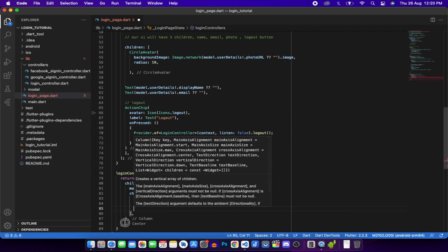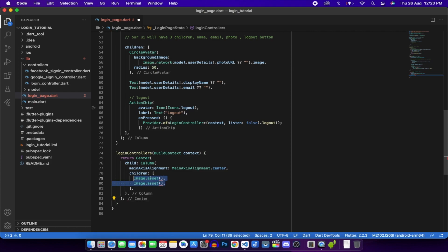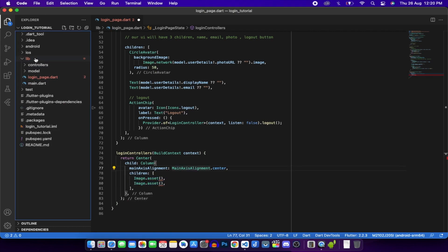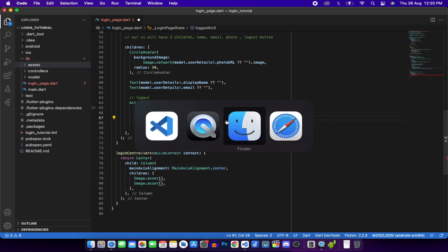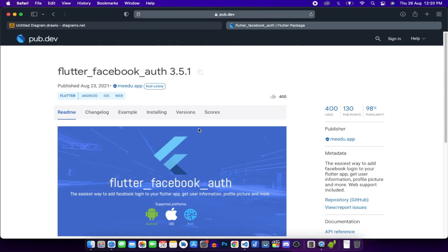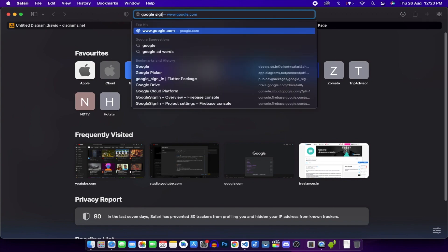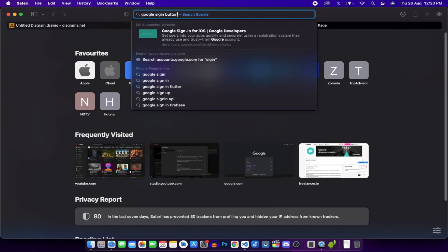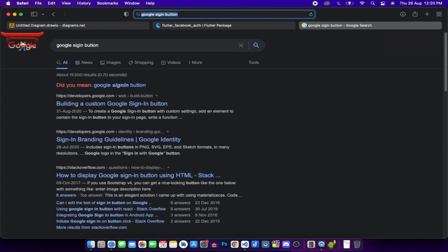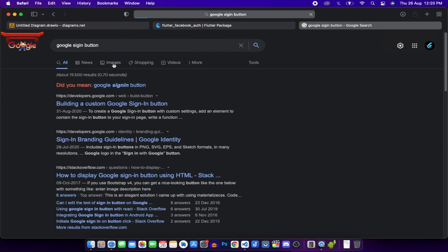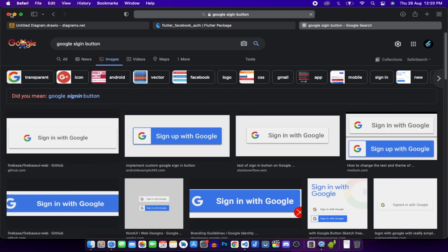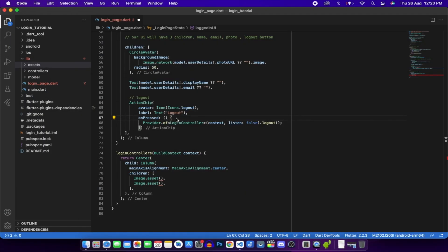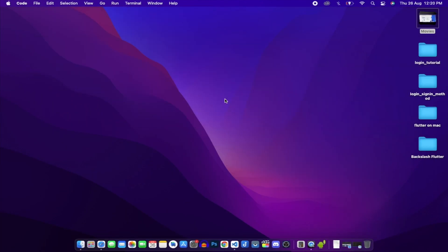To fix the image assets, go to the lib folder, create a new folder called assets. Search for Google sign-in button images in your browser, or use the link I'll provide in the description. I'll copy the assets folder from a previous project.